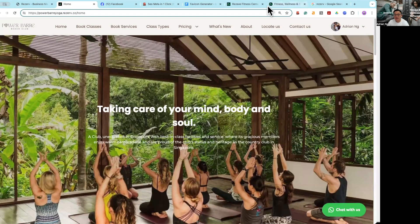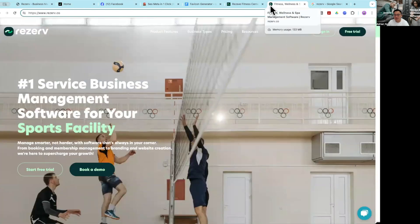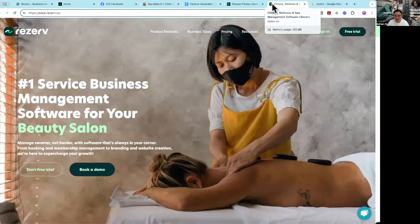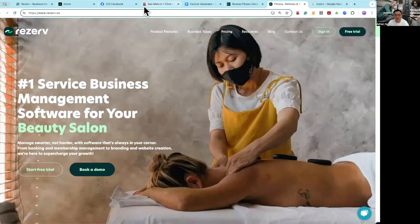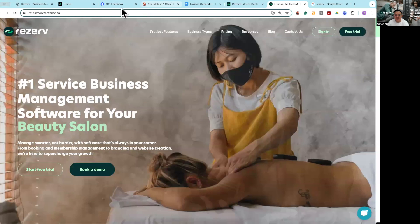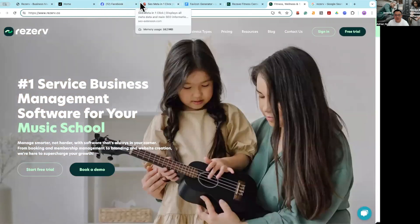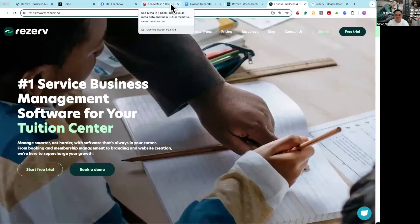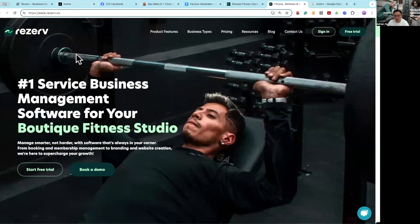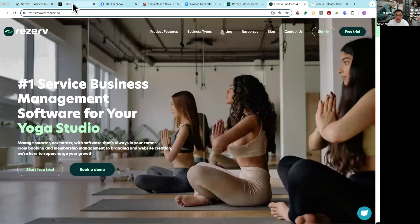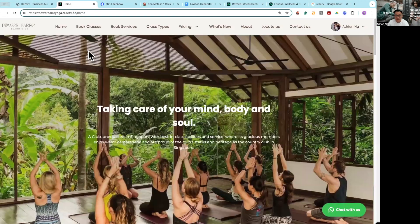Another thing you would notice is on the Reserve page, you will see a nice little icon showing up. It actually does that for Facebook as well, and for SEO Meta in one click as well. So I'm going to show you how you can do this for your Reserve website. Right now it's showing the default icon, but this is not what you want.